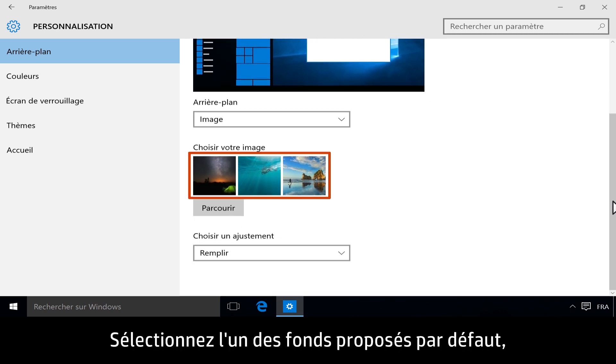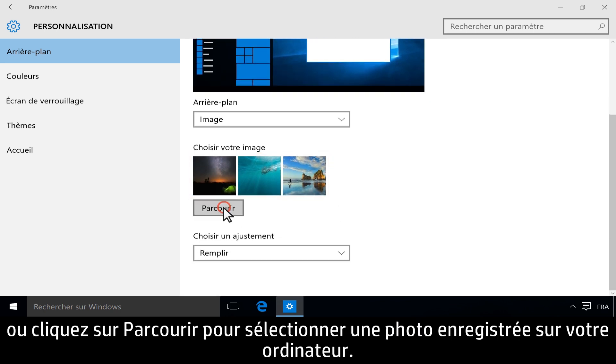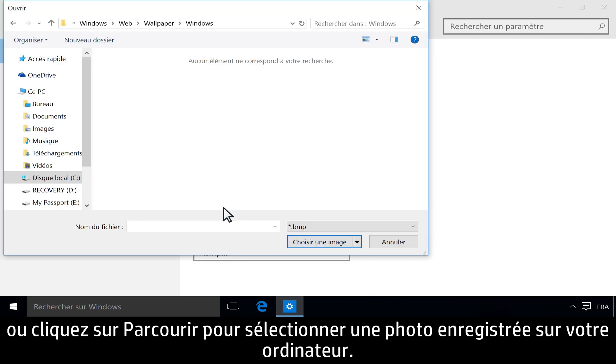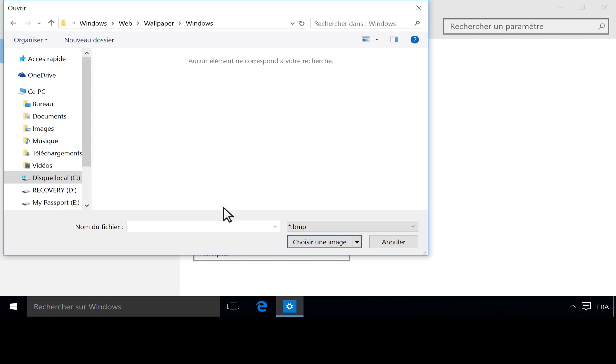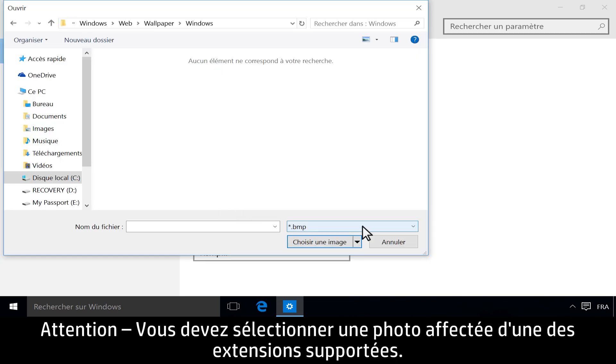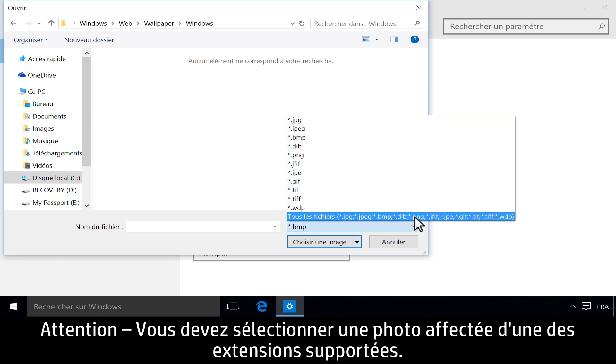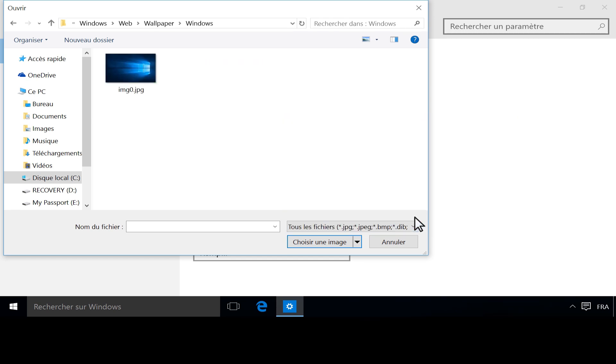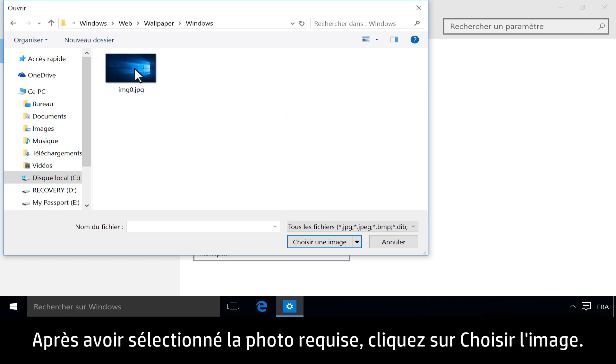Select one of the included backgrounds, or click Browse to navigate to a picture stored on your computer. Make sure your desired image is saved with one of the supported extensions. Once you select your image, click Choose Picture.